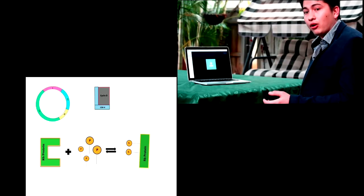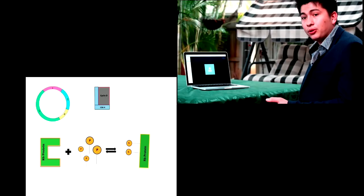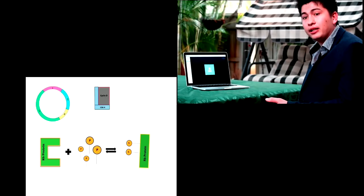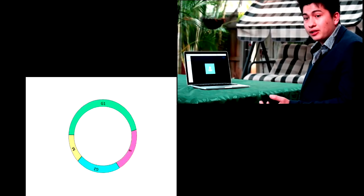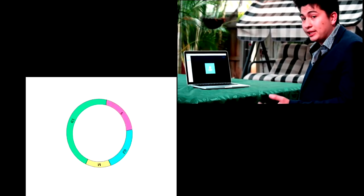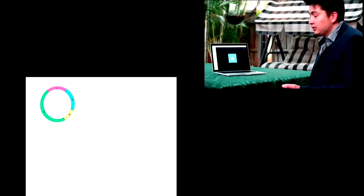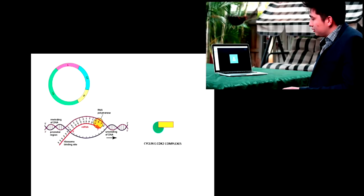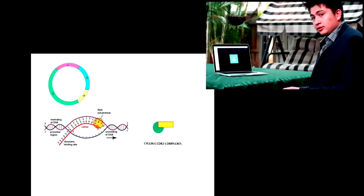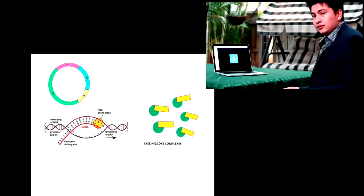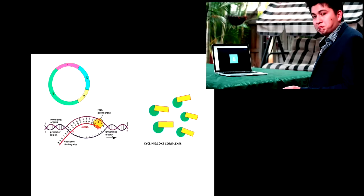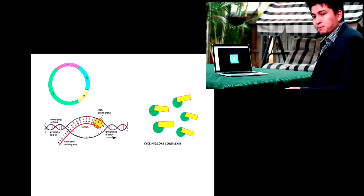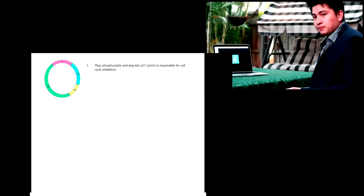Hyperphosphorylation of RB protein causes it to inactivate, thus release E2F to transcribe genes for the G1 S phase transition. And one target for E2F is to increase the transcription of cyclin E gene. This increases cyclin E in the cytoplasm and forms complexes with CDK2.